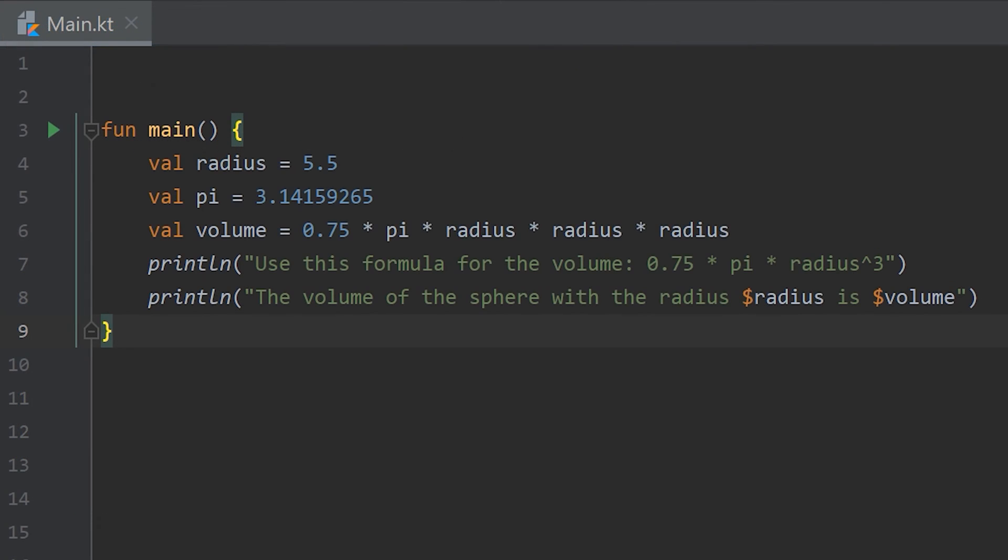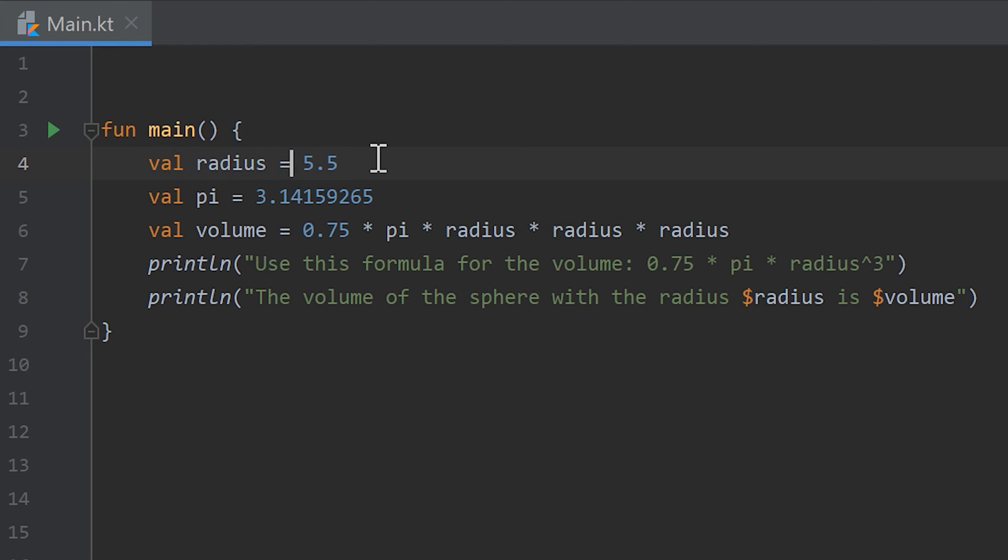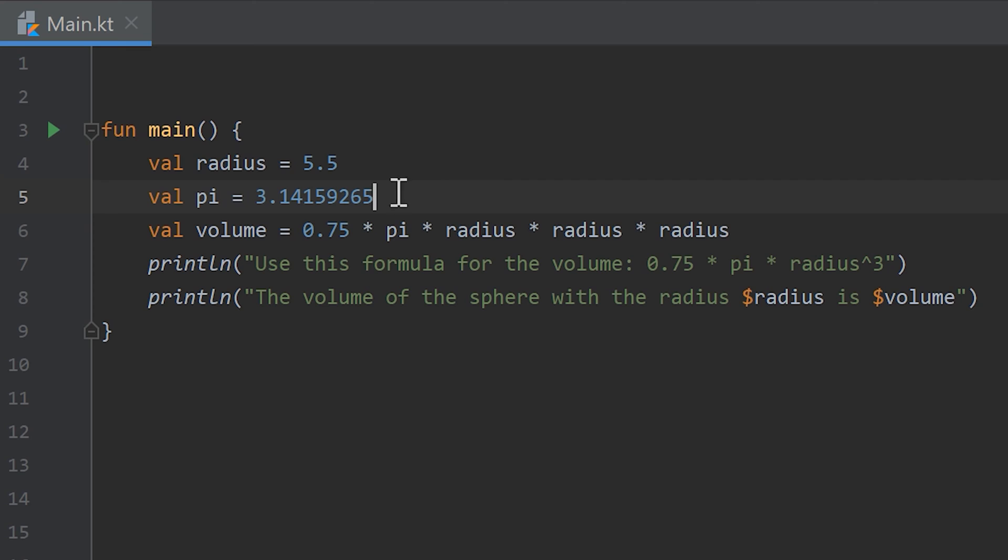Finally I will go through the solution of the homework of the last video, where we should calculate the volume of a sphere given the radius. So for that you have to create the radius variable, which is in my case 5.5. Then I created a variable which is pi and saved the value of pi here, which is of course not the exact value because that doesn't exist, but it is a fairly exact value.